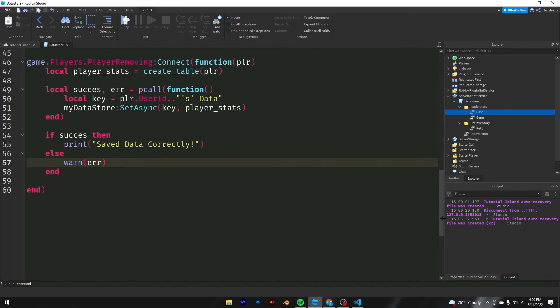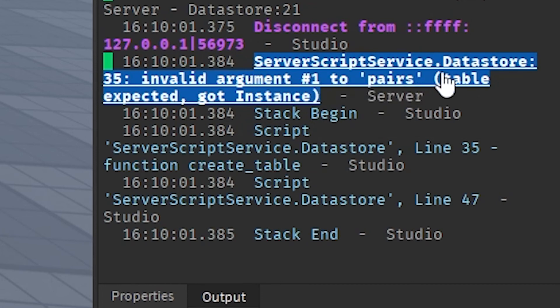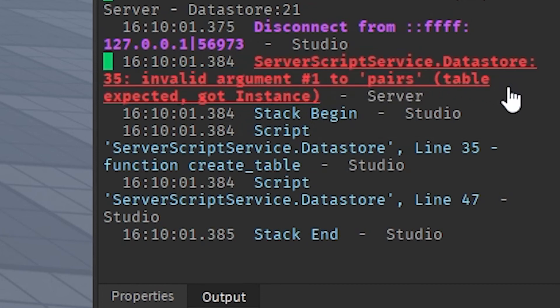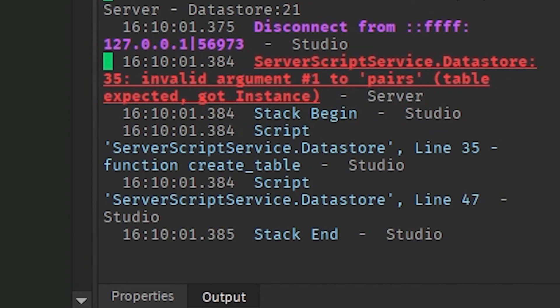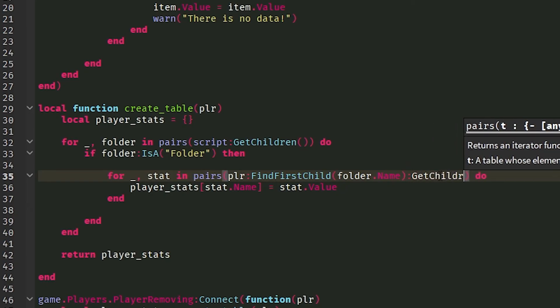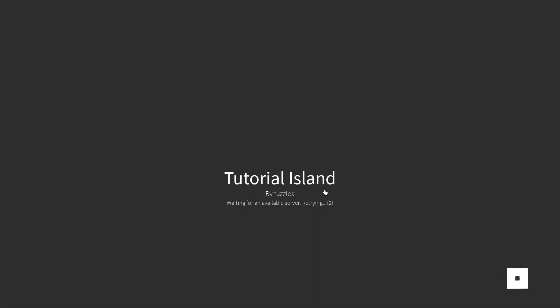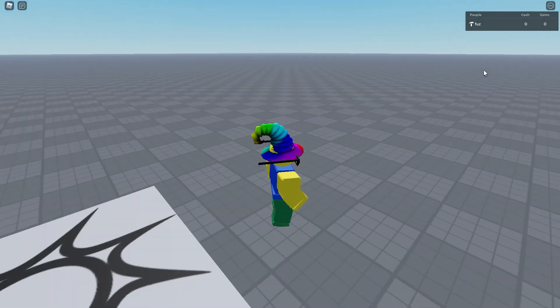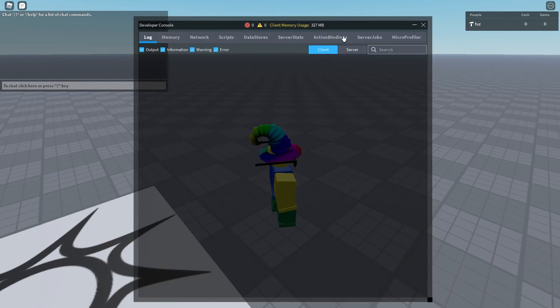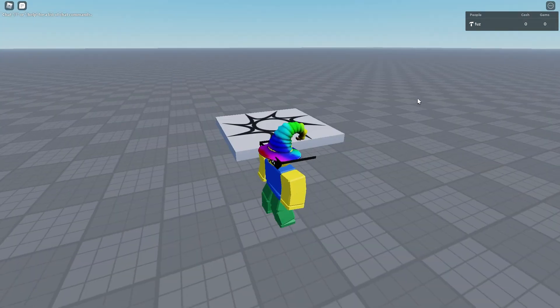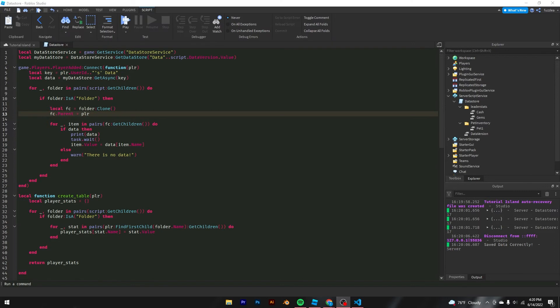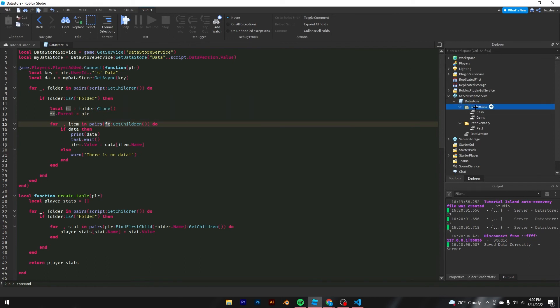Okay, we already have a problem here. Service subscribers dot data store. Invalid argument number one to pairs. Table expected. Got instance. We forgot to do a colon GetChildren. Right here. And what we should see is I have 30 cash. And I do not. So pull up the console and I see nothing. Nothing at all. Alright boys, I figured it out. It was basically because it was loading to the wrong folder. It was going to this folder right here instead of the folder in the player.